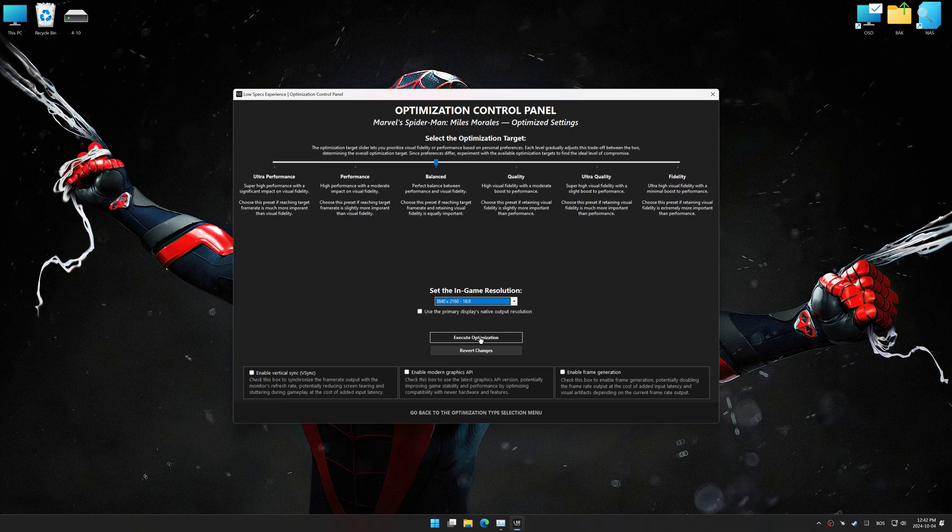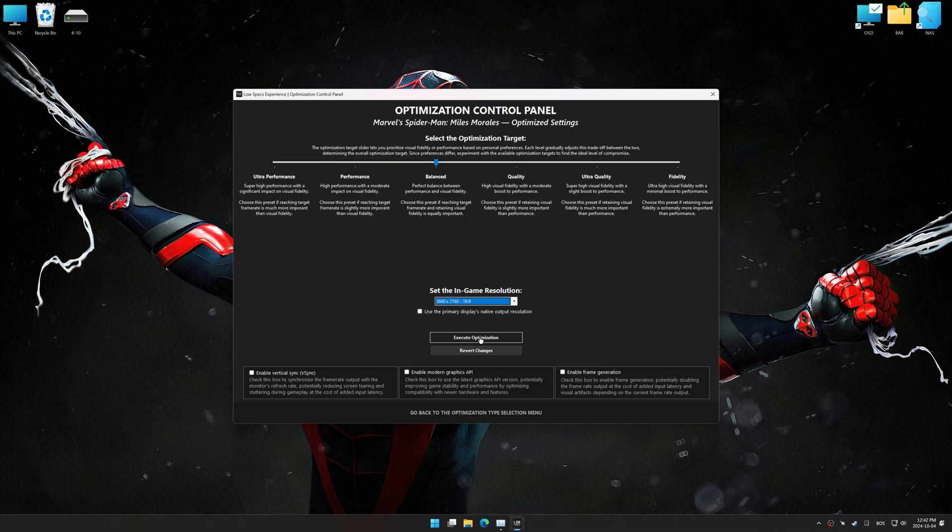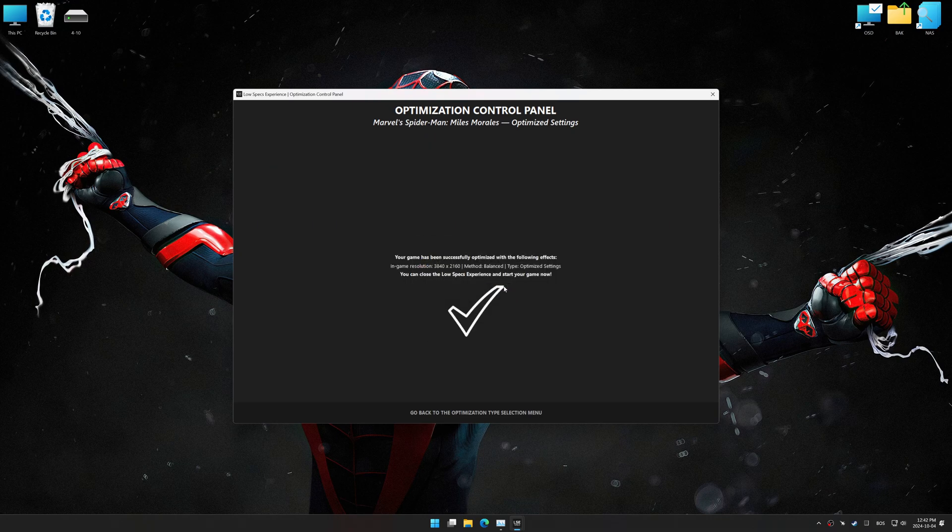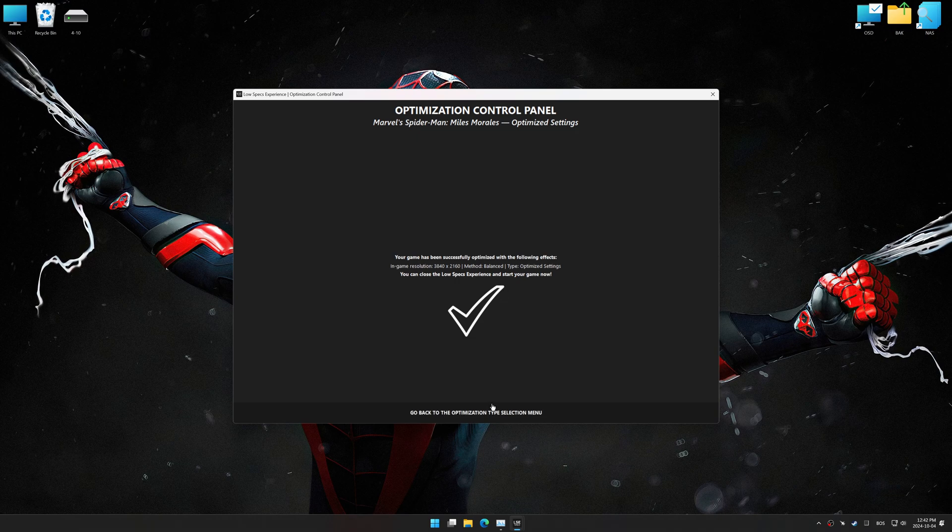And now, to apply the optimization, press the execute optimization button and then start your game.